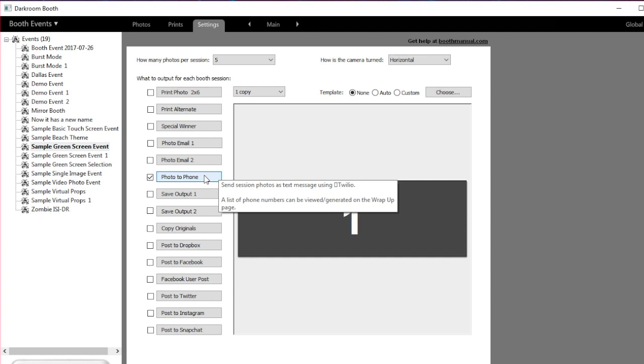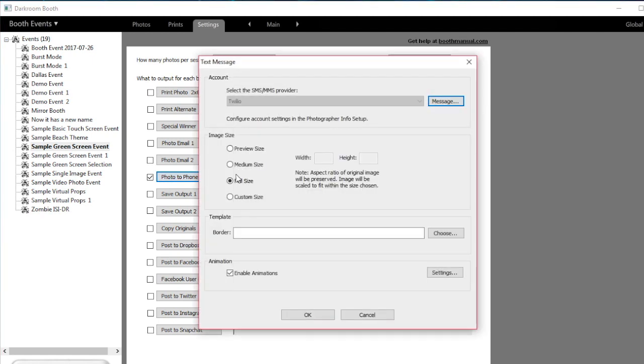We're going to click over to Photo to Phone and then look at the image size. You can choose all the image sizes here: preview, medium, full size, or custom size.